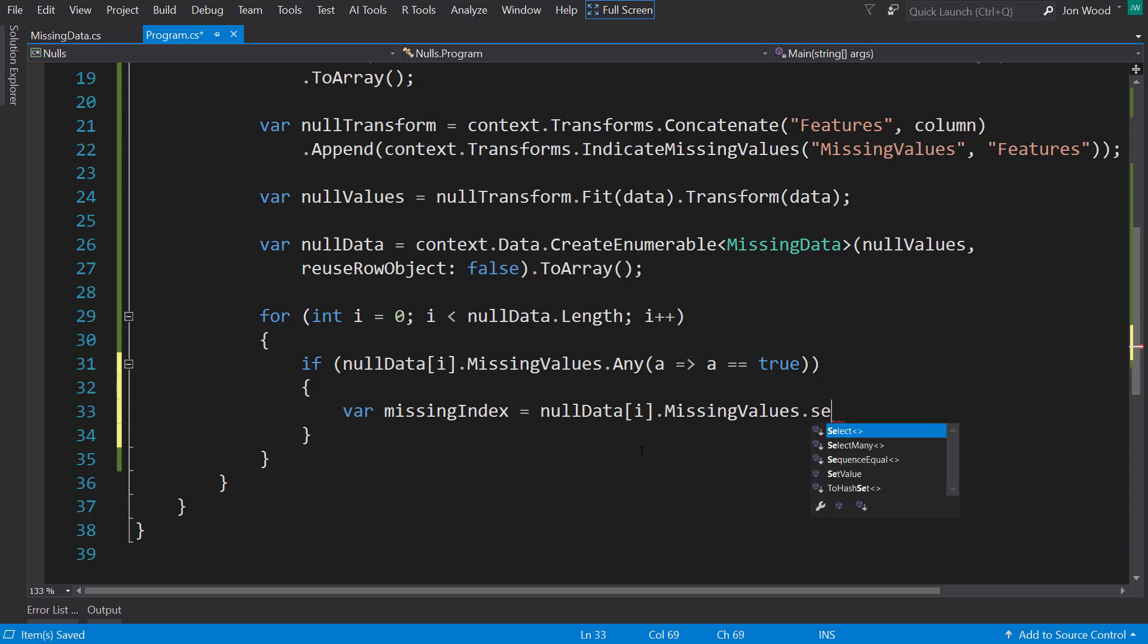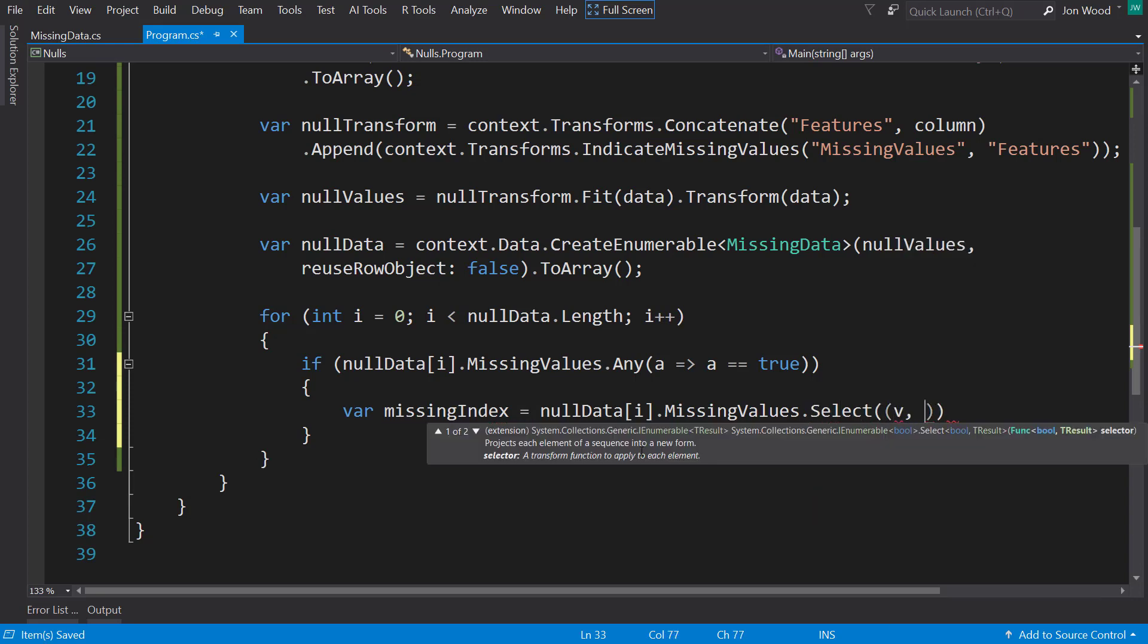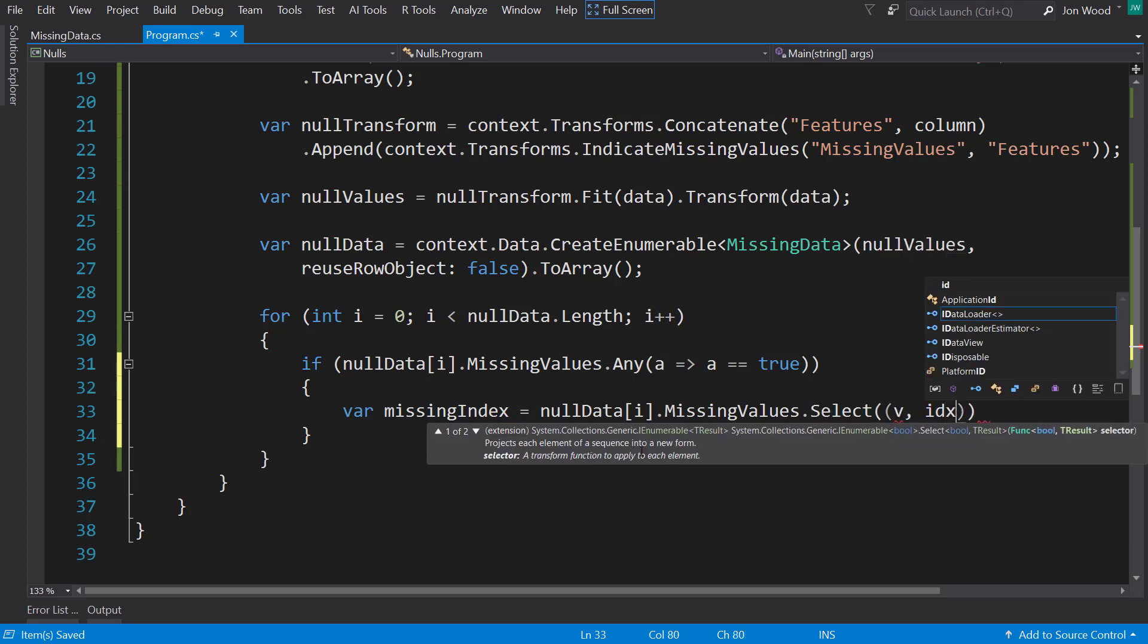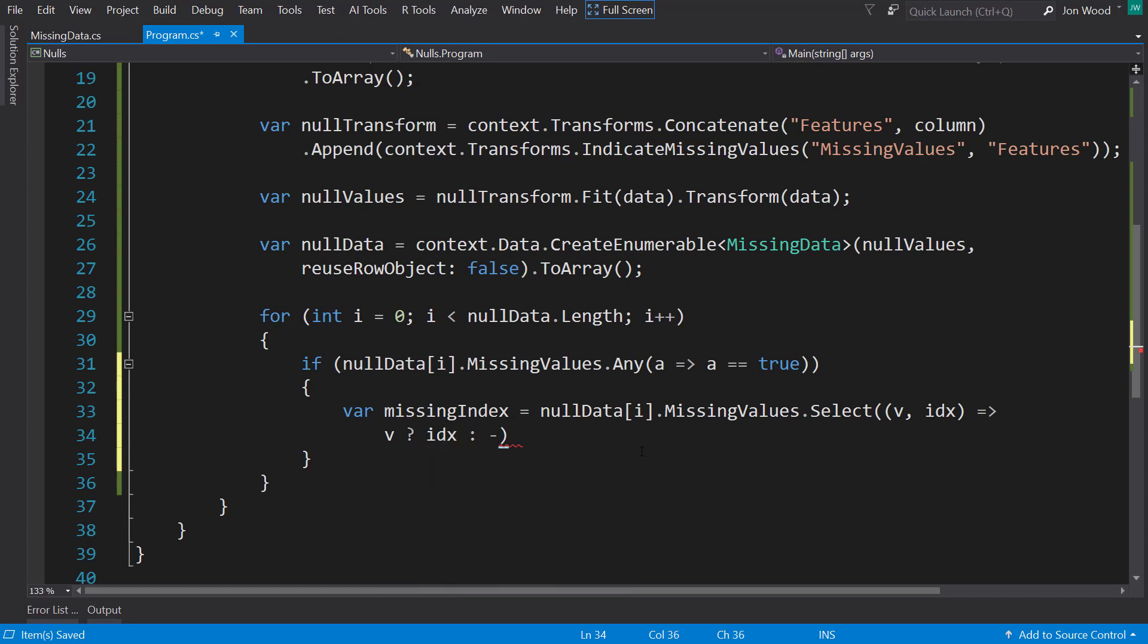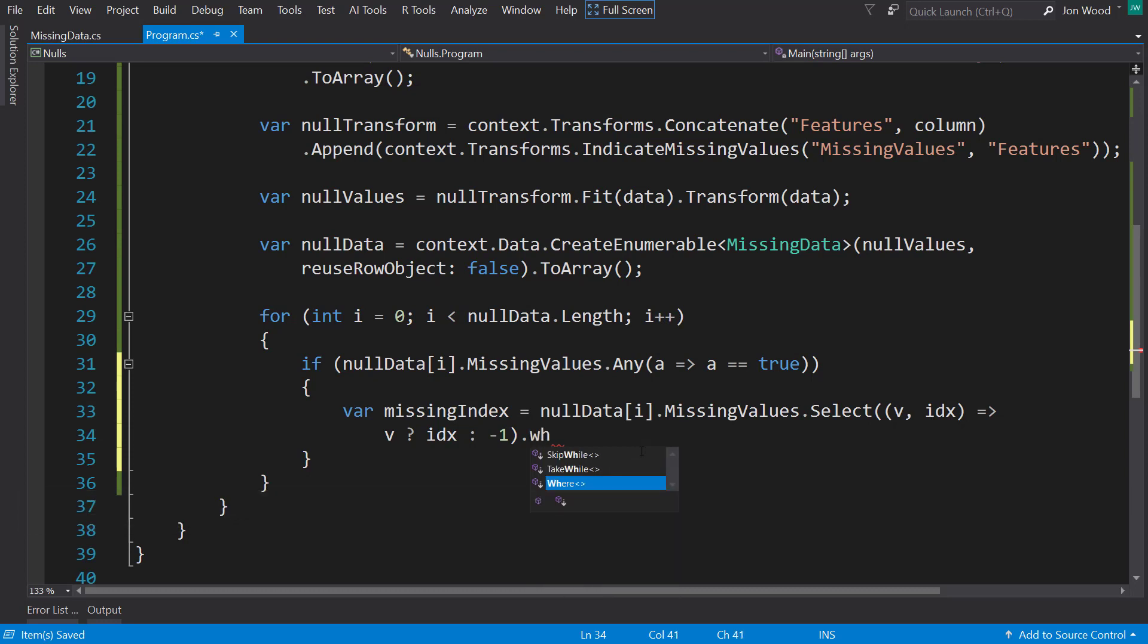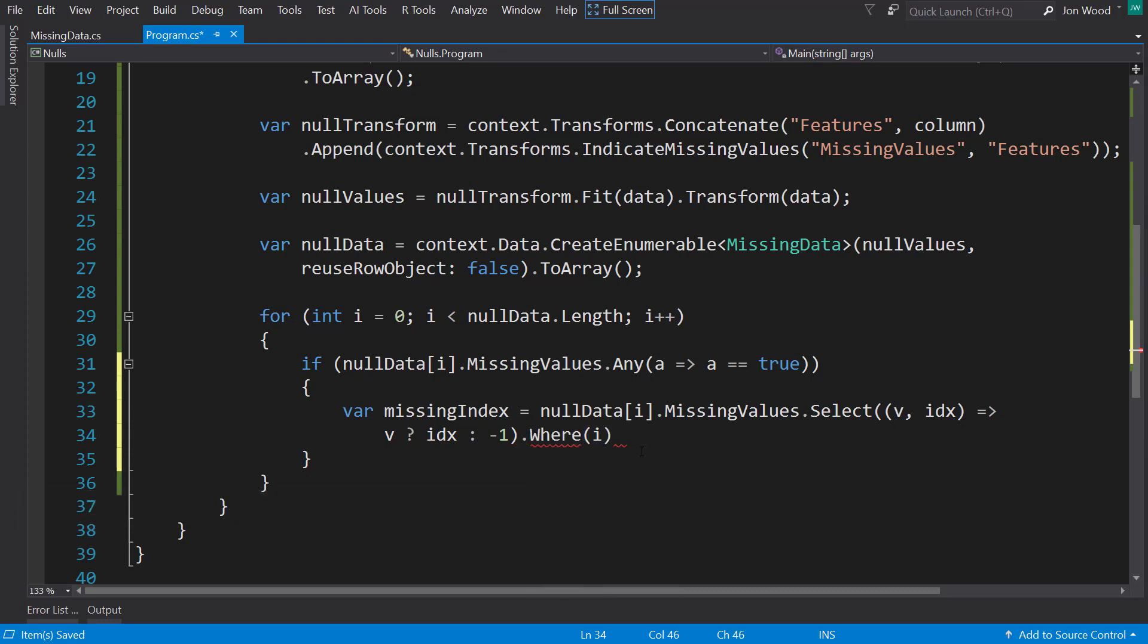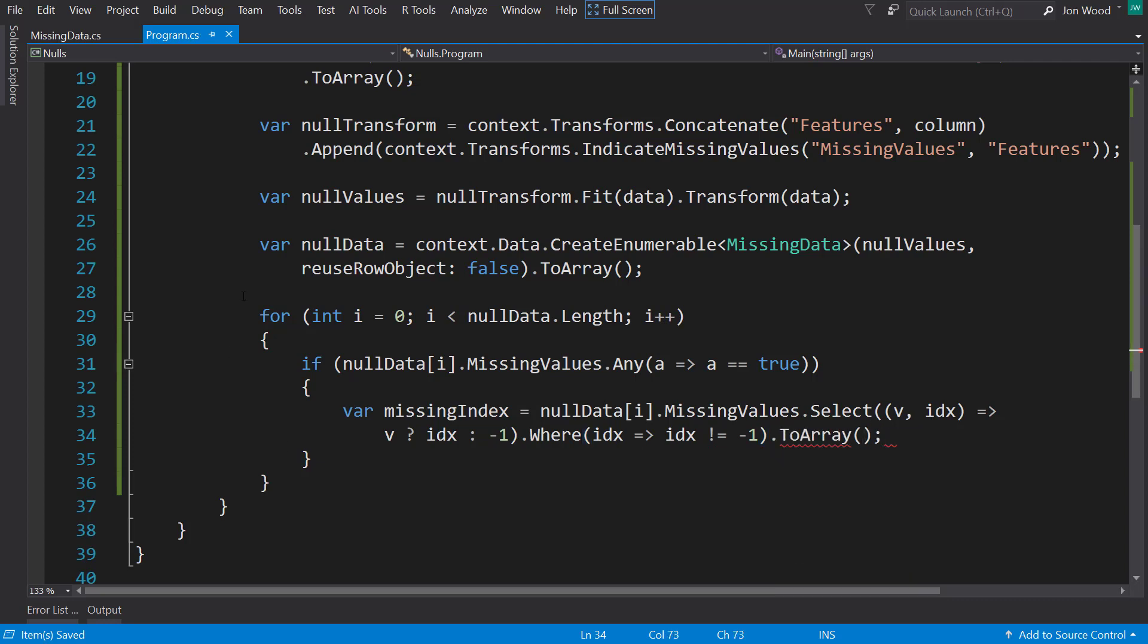For the missing values, I select, get the value in the index. And so if there is a value, I'm going to get the index. Otherwise, I'll do negative 1. And I'll filter those where the index doesn't equal negative 1, so I only get the indexes that have missing values. And I'll set that to an array.